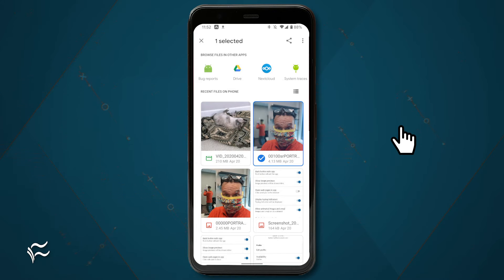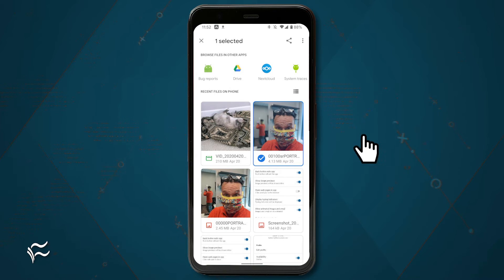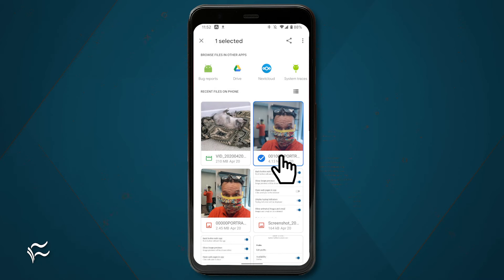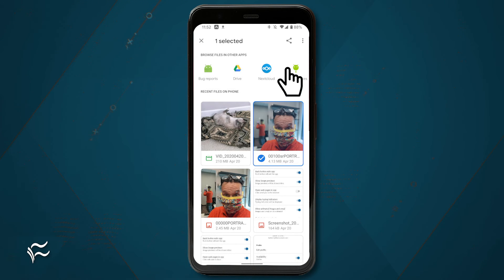Recent iterations of Android include a built-in file manager called Files. Open that app and navigate to the file you want to transfer. Tap to select the files you want to transfer. Once you've selected everything, tap the share button at the top right of the window.